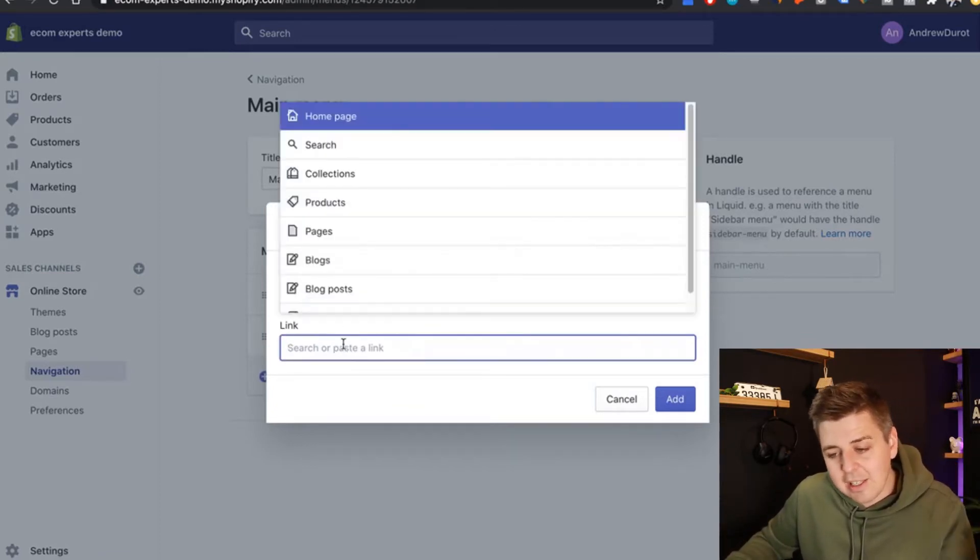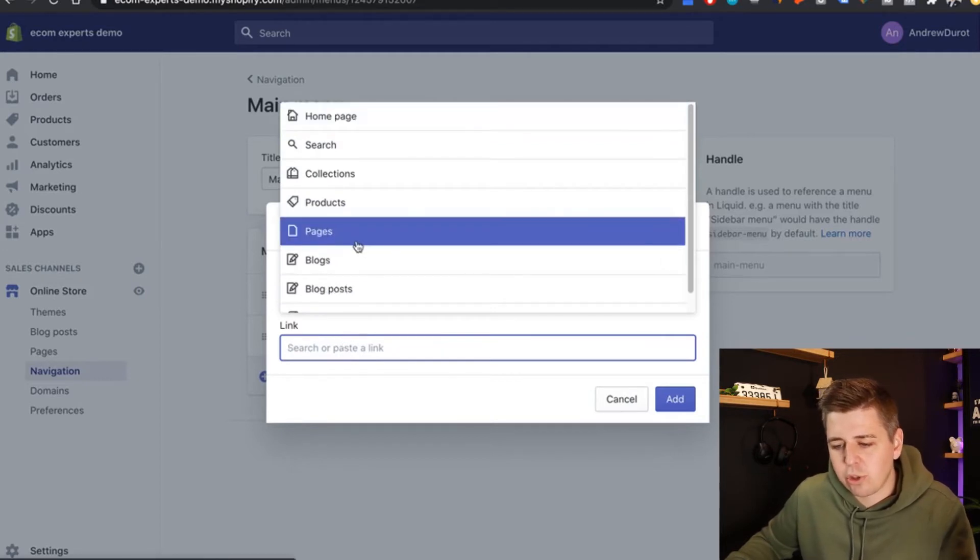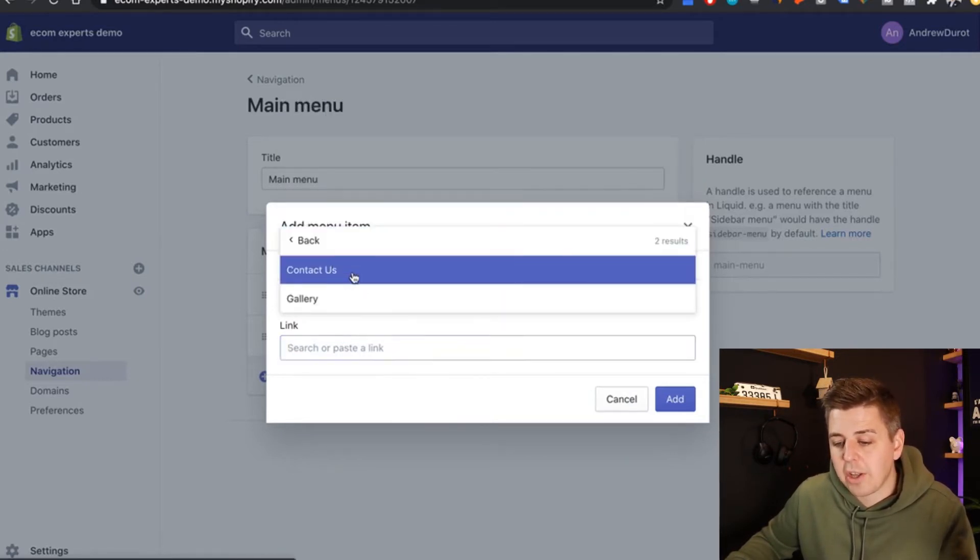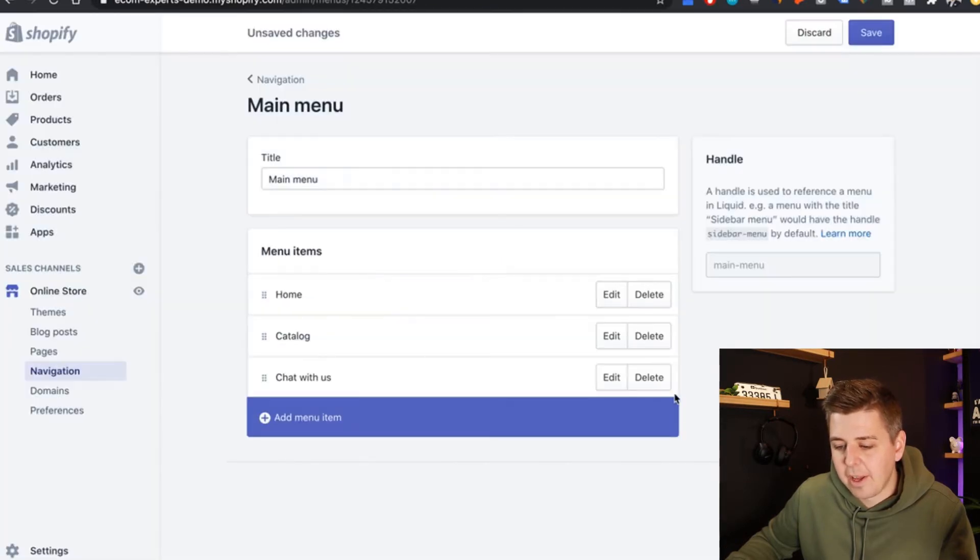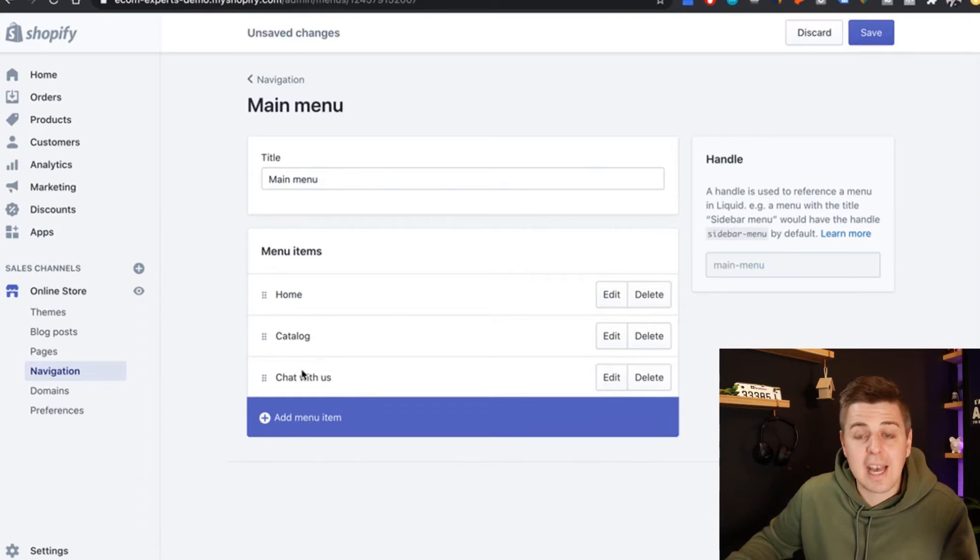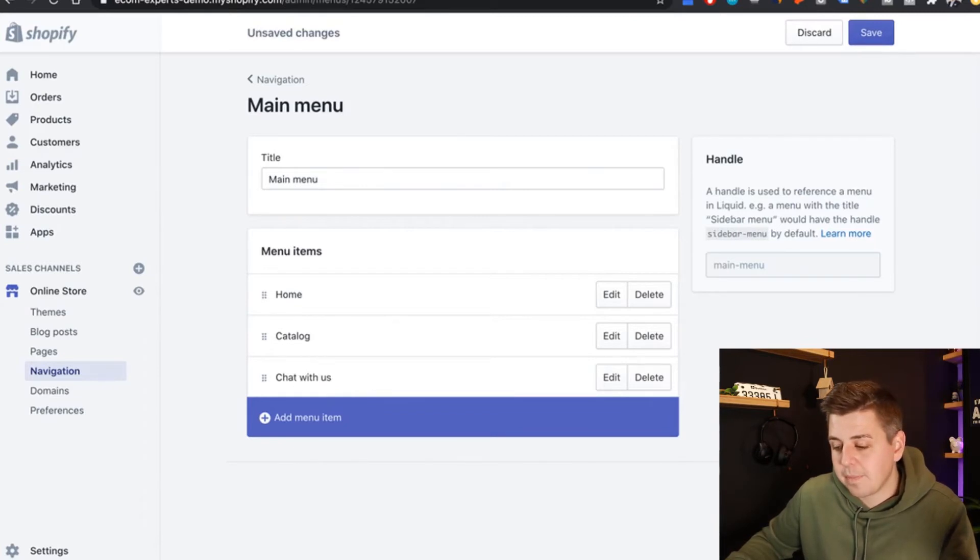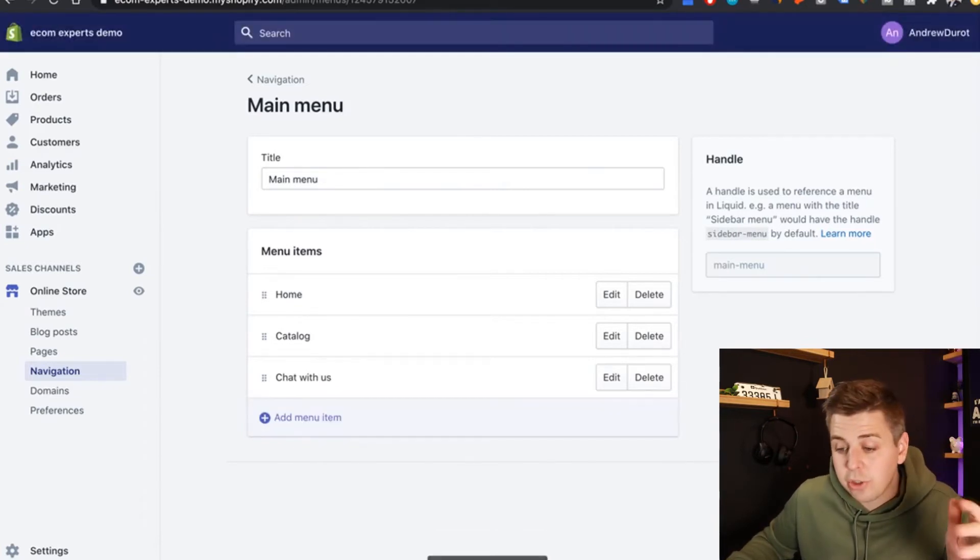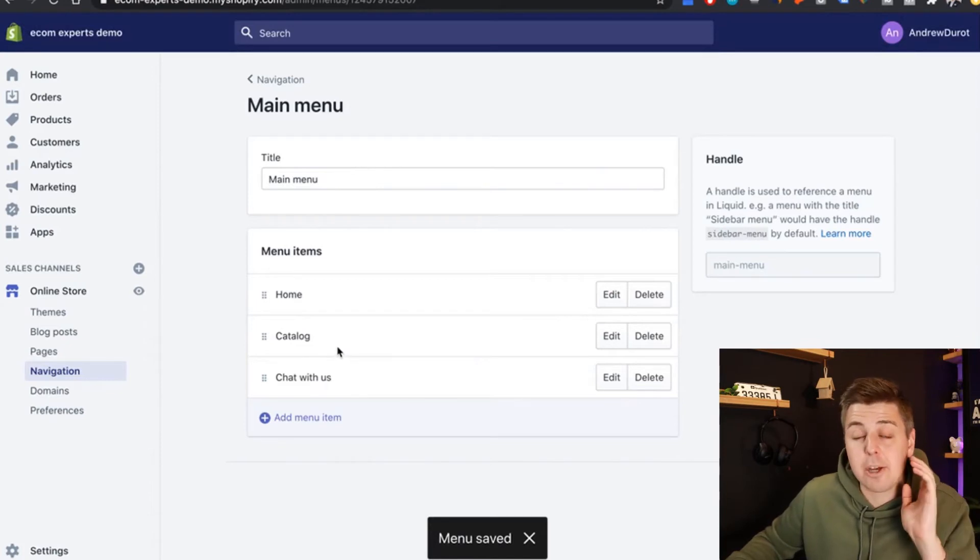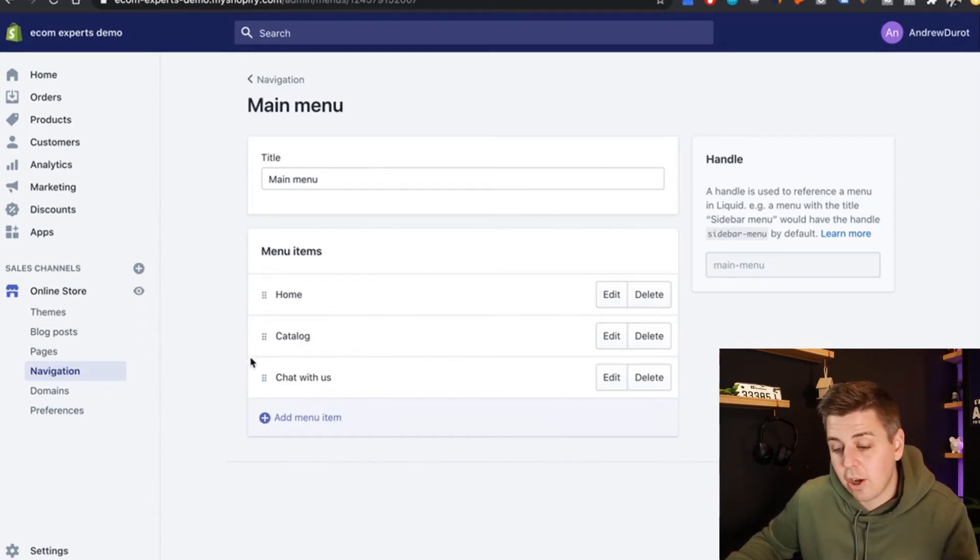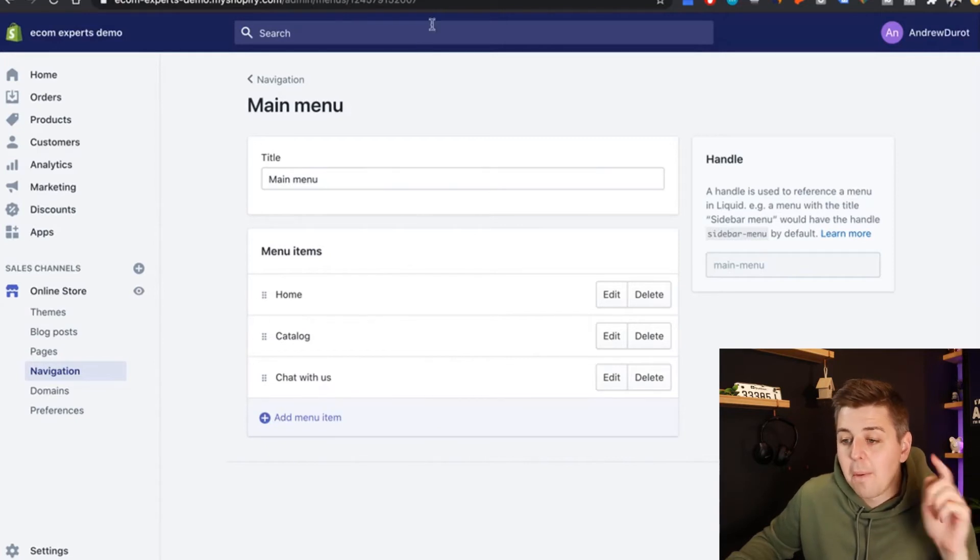And then it's going to ask us for a link. So we're just going to click on pages right here, contact us. And then we click add. So now there is a third element that was added called chat with us, save menu, just to underline the home and catalog may be completely different with you. We're just adding an element on the menu. You might have called all of this differently.